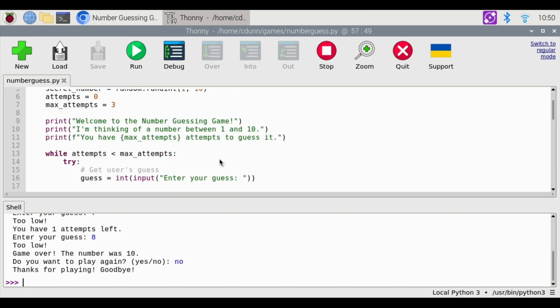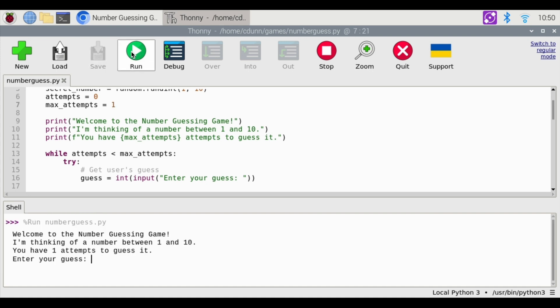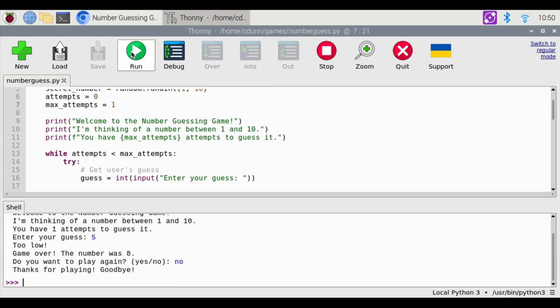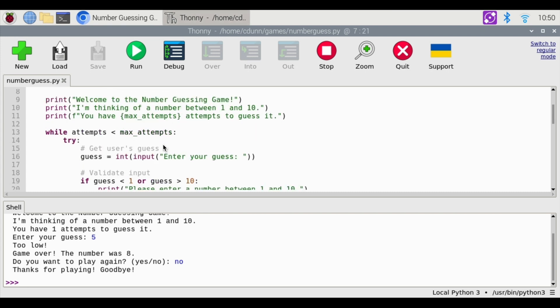I see that it made max attempts a variable. So we could change this to you only get one attempt. Save. I'm going to hit run. Okay. You have one attempt to guess a number between 1 and 10. I'm going to hit five. Too low. And the number was eight. That is kind of cool where you can change the number of attempts that you get.